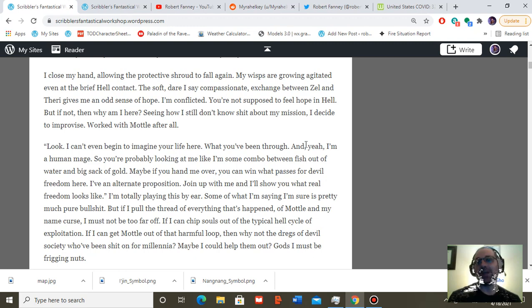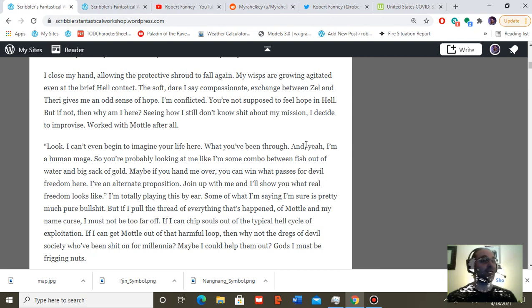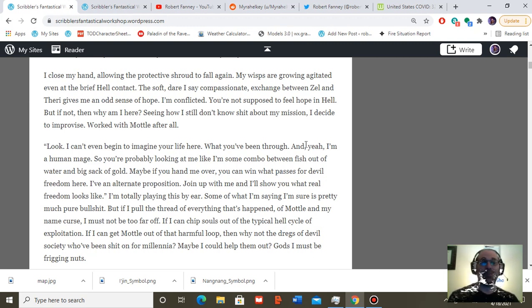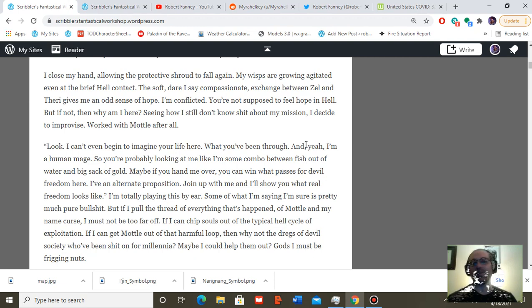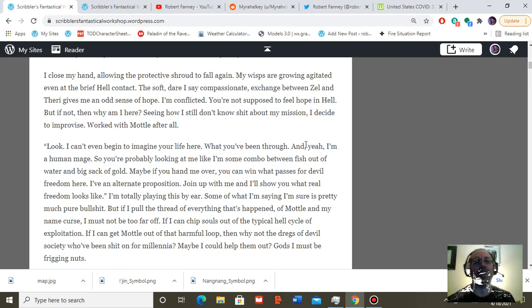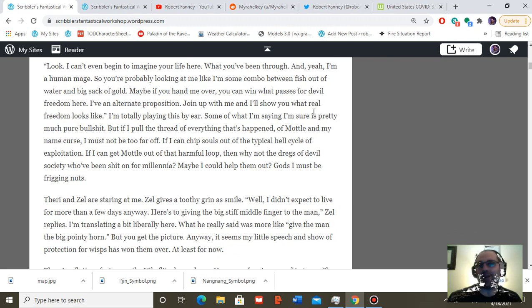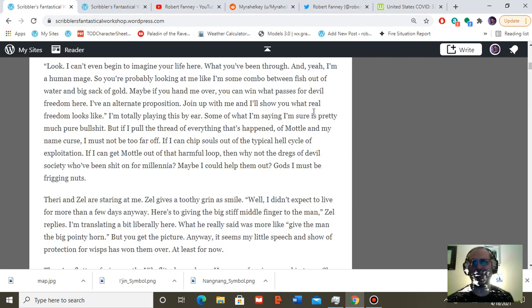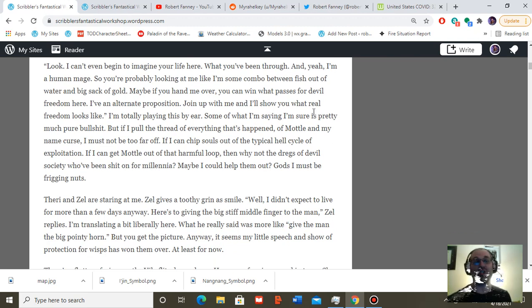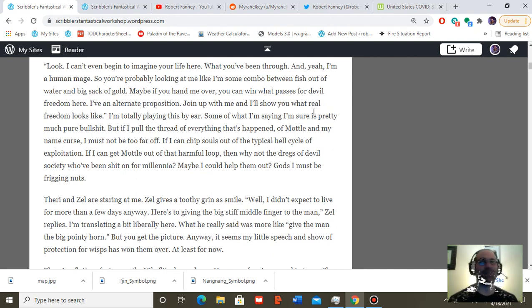I'm totally playing it by ear here. Some of what I'm saying I'm pretty sure is pure bullshit. But if I pull the thread of everything that's happened, of Model and my name curse, I must not be too far off. If I can chip souls out of the typical hell cycle of exploitation, if I can get Model out of this harmful loop, then why not the dregs of devil society you've been shit on for millennia? Maybe I could help them out. Gods, I must be freaking nuts.